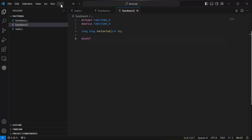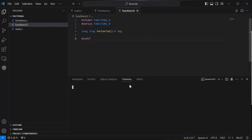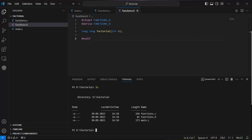To compile, we'll use GCC. We go to Terminal and click 'New Terminal'. It opens in our D/factorial folder. If I run ls, I can see the three files: functions.c, functions.h, and main.c. Now we will type the GCC command and give our executable name — let's say output.exe.